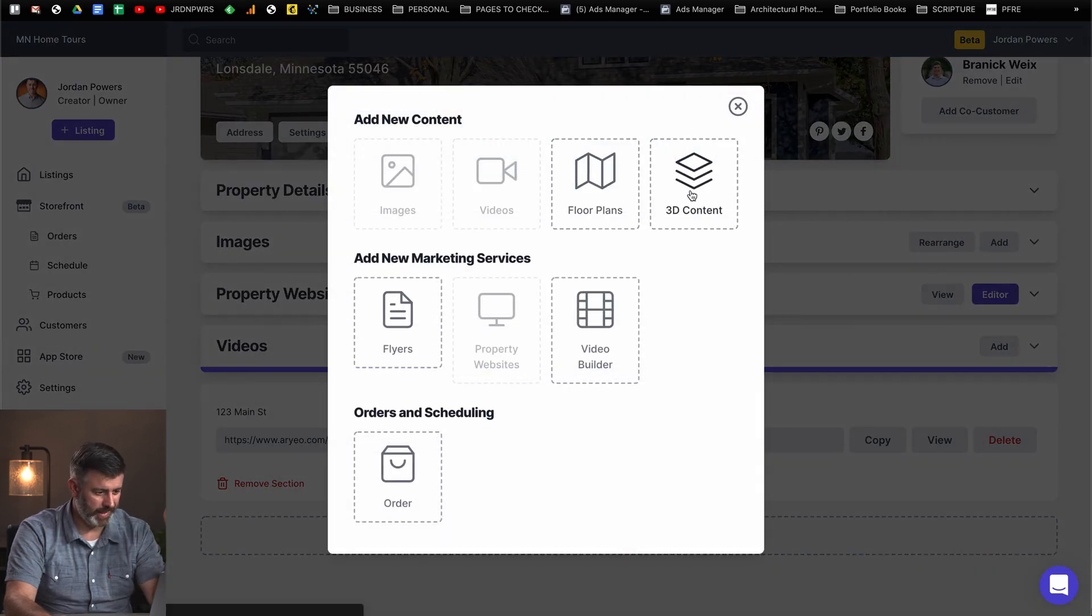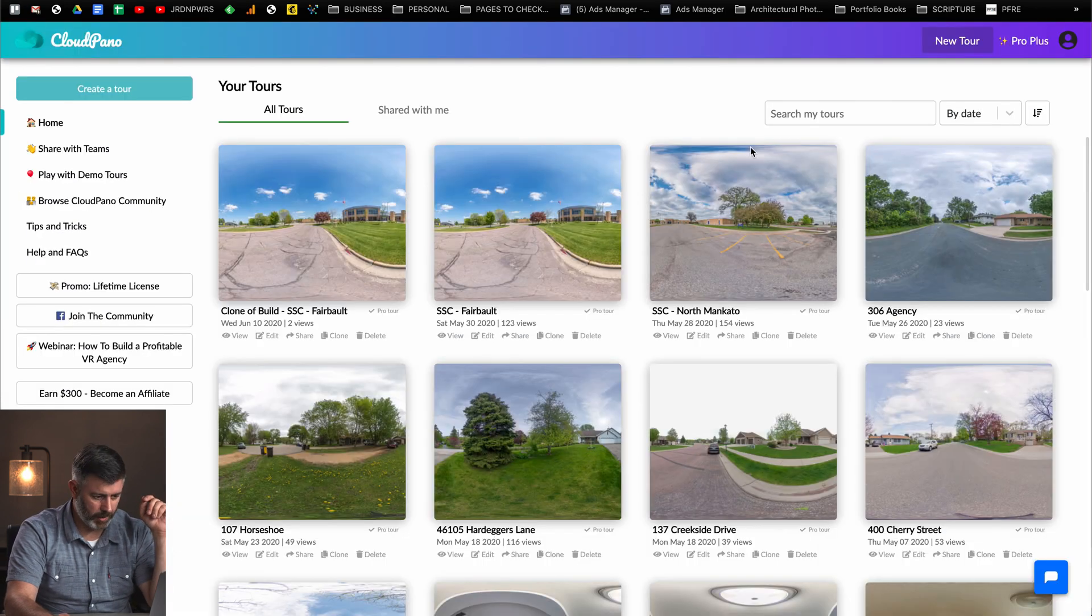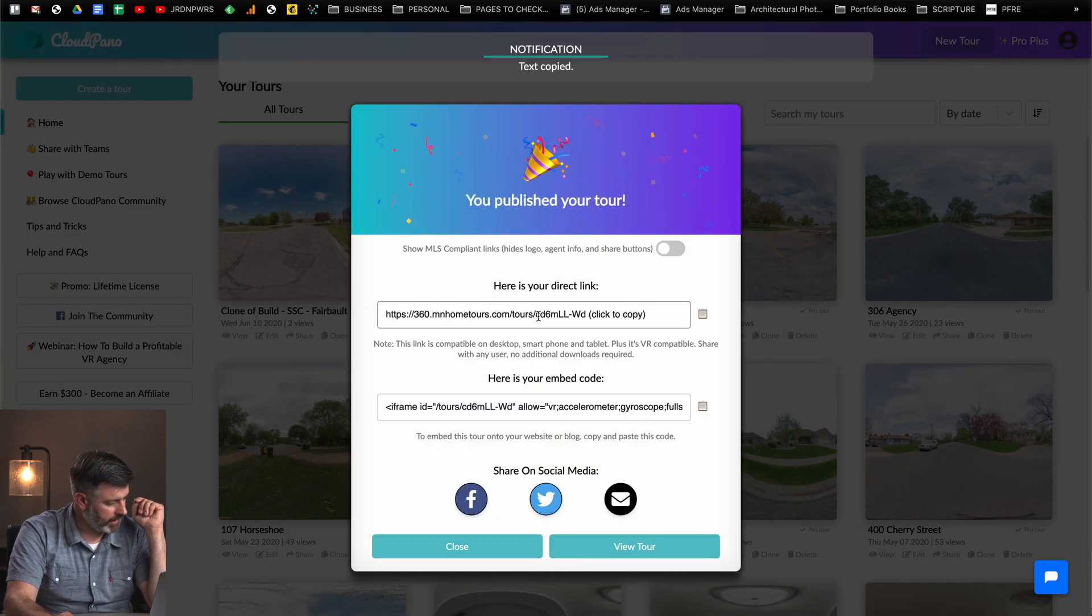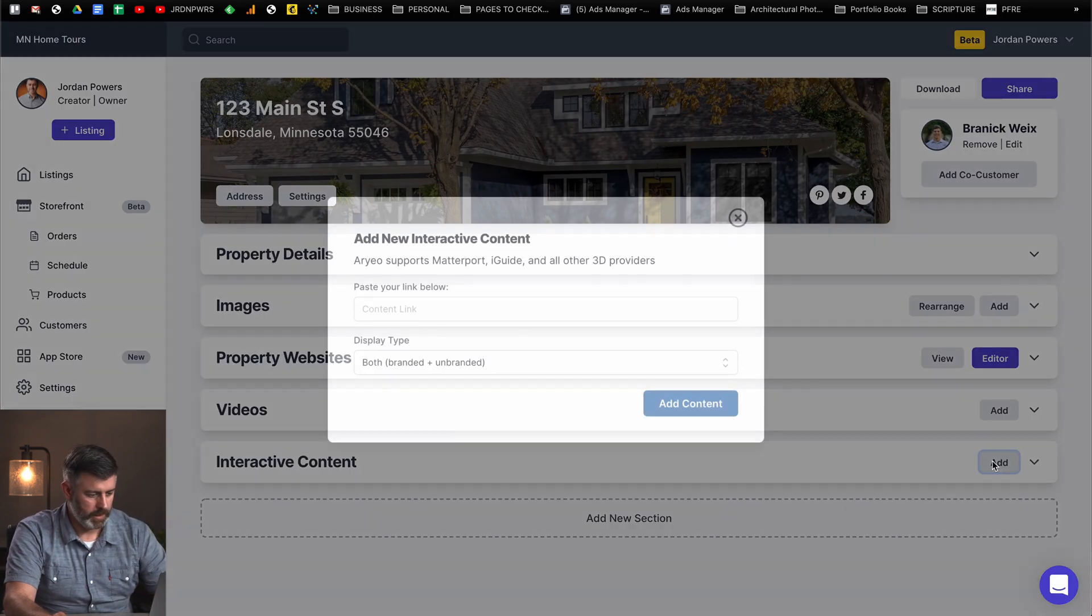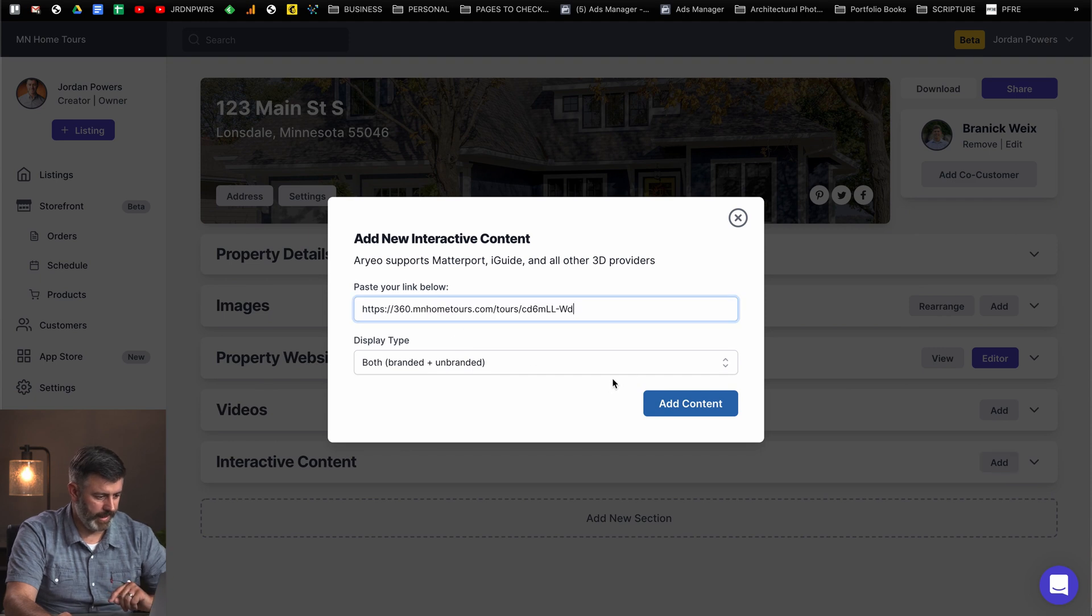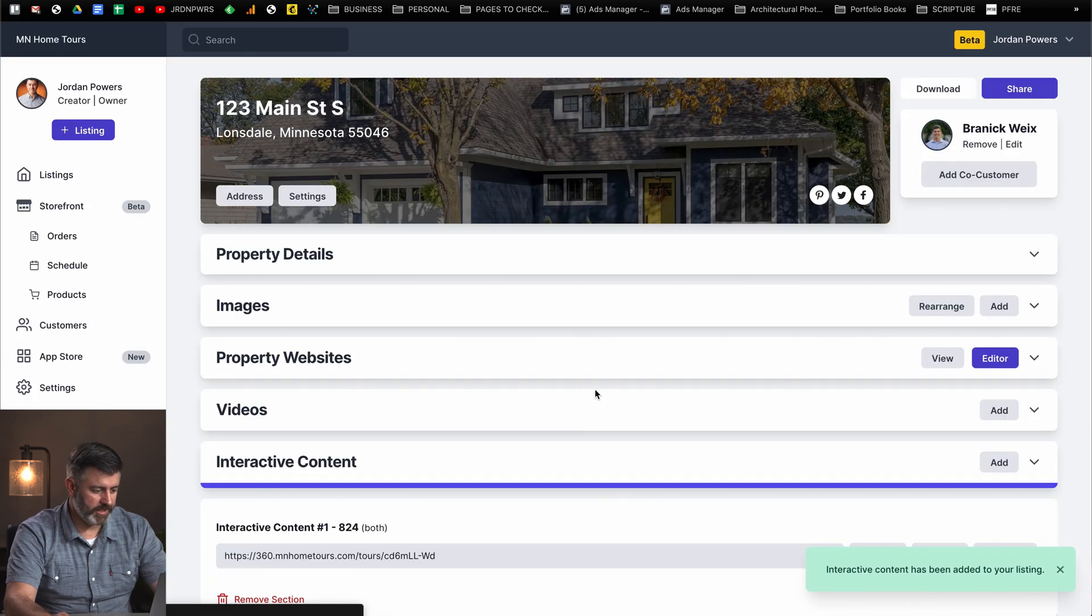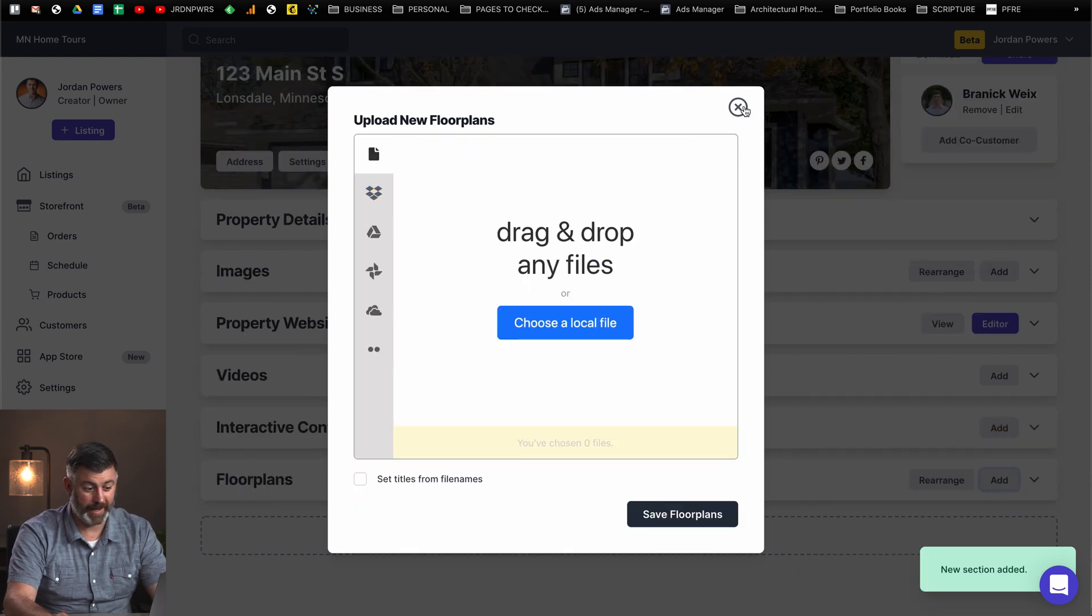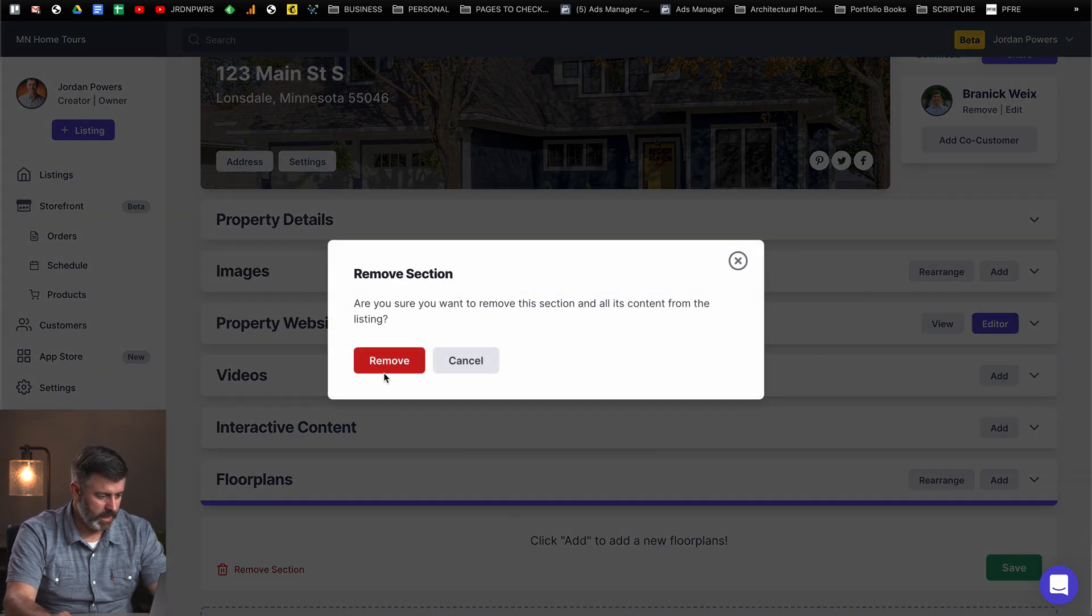You can do floor plans or 3D content. This will be like your virtual tours. I'm going to go ahead and run over to your Cloud Pano really quick and grab a URL. I'm just going to copy my Cloud Pano URL. You just have to click it once to copy it, which is really convenient. Hit add, paste your link below. We'll just display this on both for now. There is Kubikasa integration. Don't forget that. That's coming very soon here.